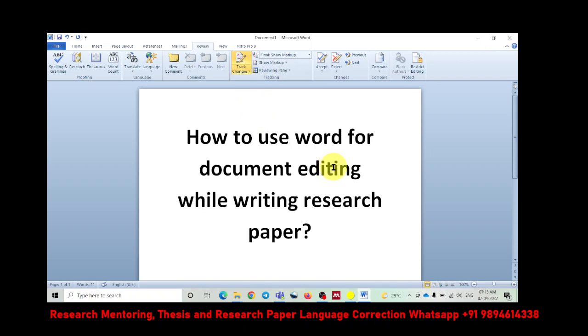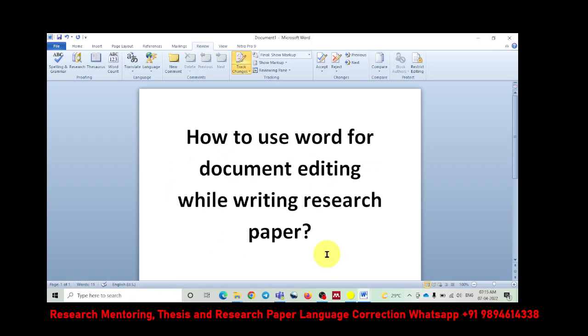So what will happen once you enable it? You will be able to edit, but that edit, those changes will be tracked. I will show you the example. Here, this is the title of today's video. And by the way, if you have not subscribed to my YouTube channel, please do not forget to subscribe and click the bell icon so that when I post my next video, you will get immediate notification.